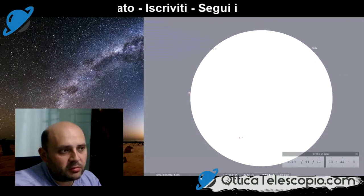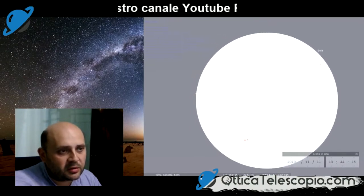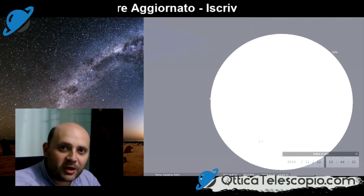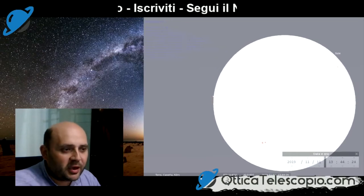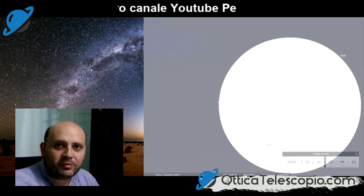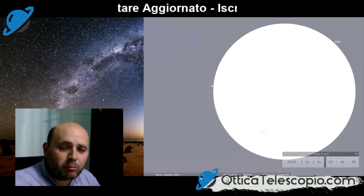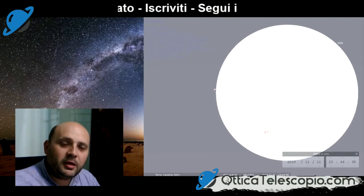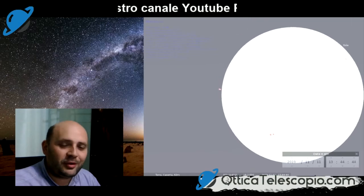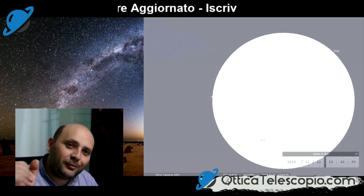Avremo diverse ore per osservare tutto il passaggio del pianeta. Questo è un piccolo tutorial: buon divertimento per simulare questo transito e studiare con quanti ingrandimenti sarà possibile osservarlo nel migliore dei modi. Se questo video vi è piaciuto, potete lasciare un mi piace, iscrivervi al canale e attivare la campanellina per restare aggiornati. Grazie per avermi seguito e buon transito per l'11 novembre! Ciao e alla prossima!